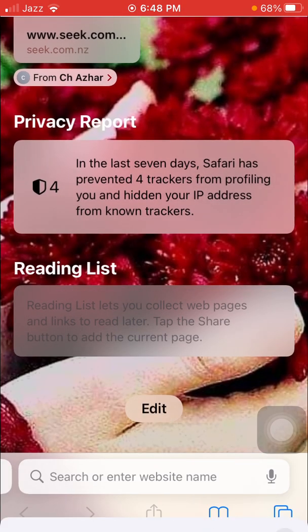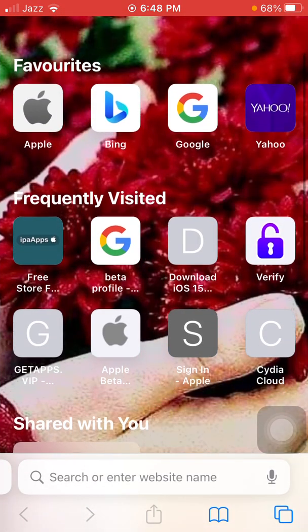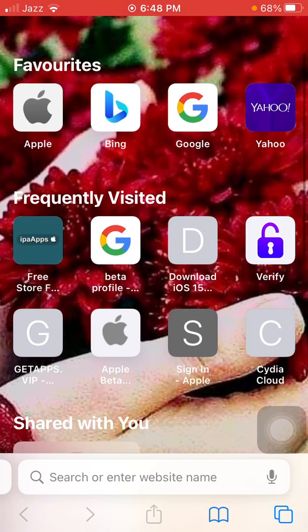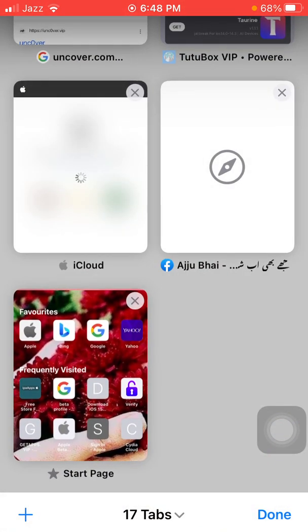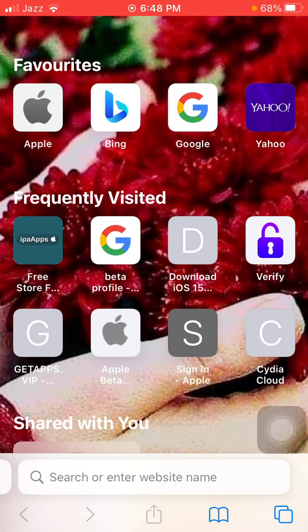Tap the cross in the top right corner. That's it — you now have an image set as your Safari browser background. Hopefully friends you will like this video. Thanks for watching, take care, bye.